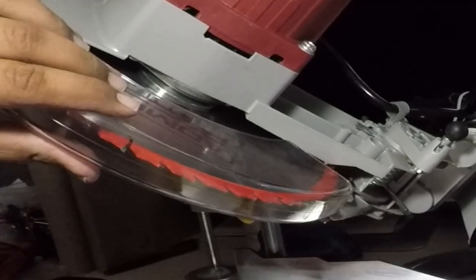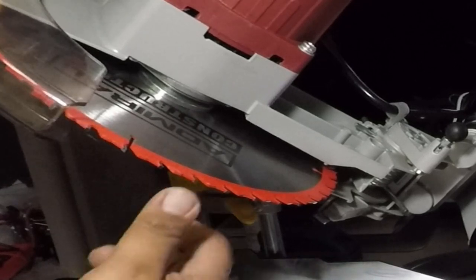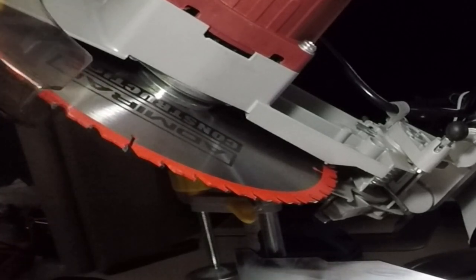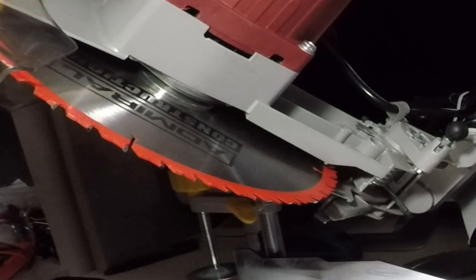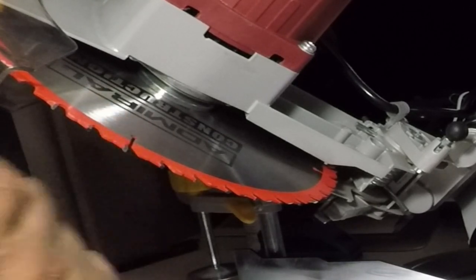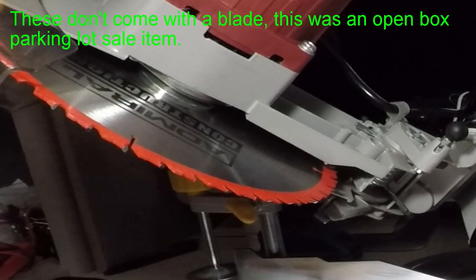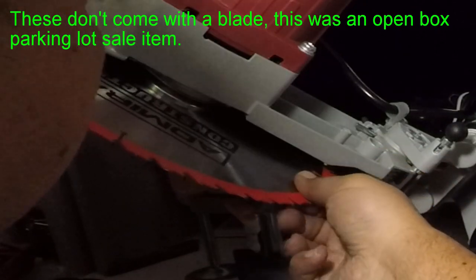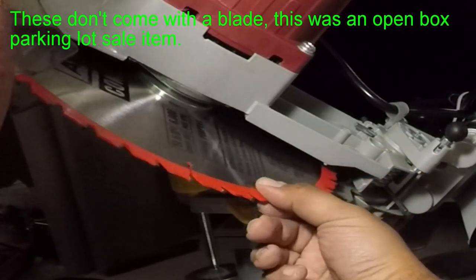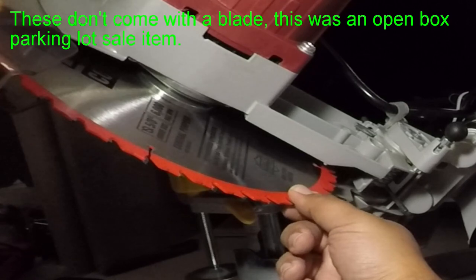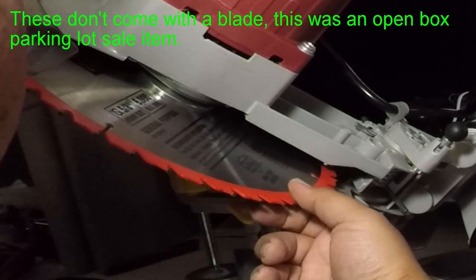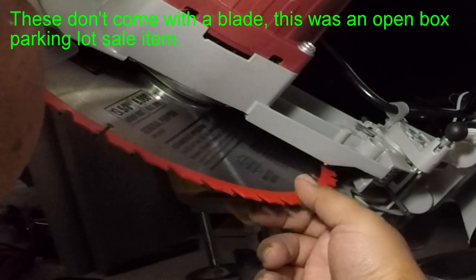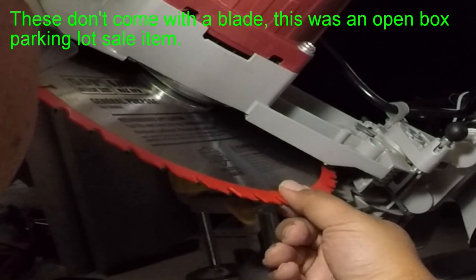The blade looks pretty new, has an Admiral blade. Maybe Harbor Freight just threw it in there. I don't know what kind of blades these saws come with but it does have an Admiral blade. Let's see here if I can read anything. It's a five eighths arbor size, six thousand max rpm, general purpose.